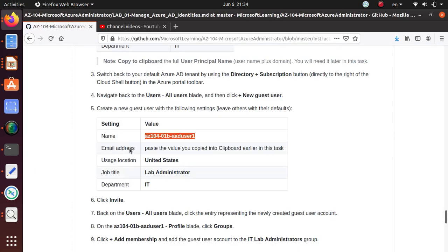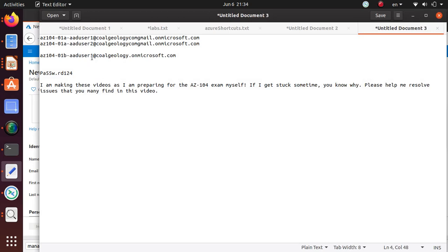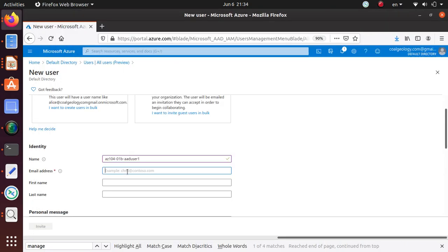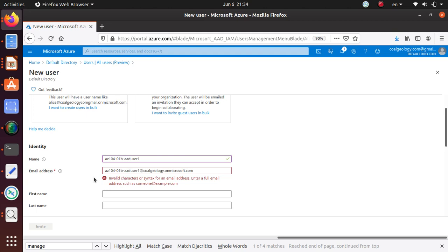The email address is what we already saved, so I'll use that — but it's saying invalid characters or syntax for email address, enter a full email address. This is for some reason not working. Actually, this is really not the email address of the user, that's the username.